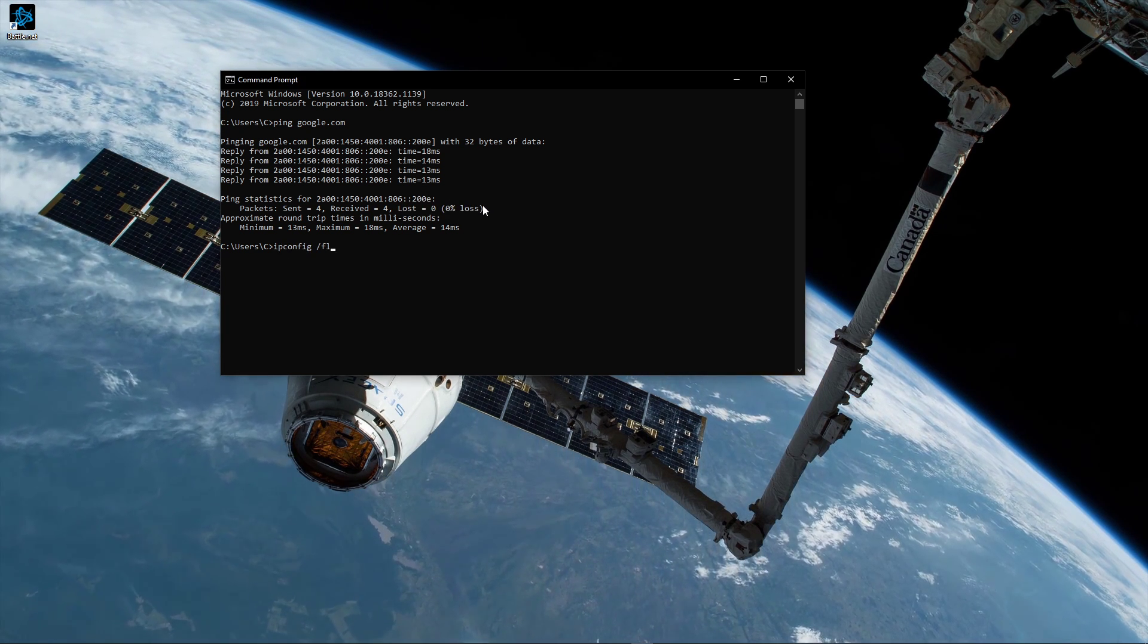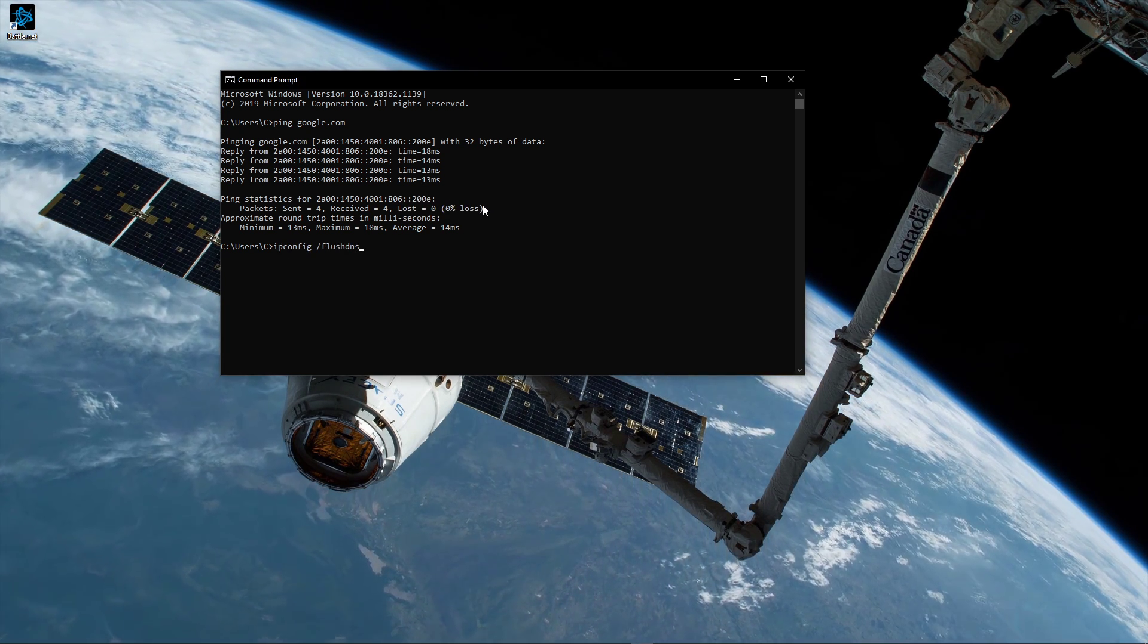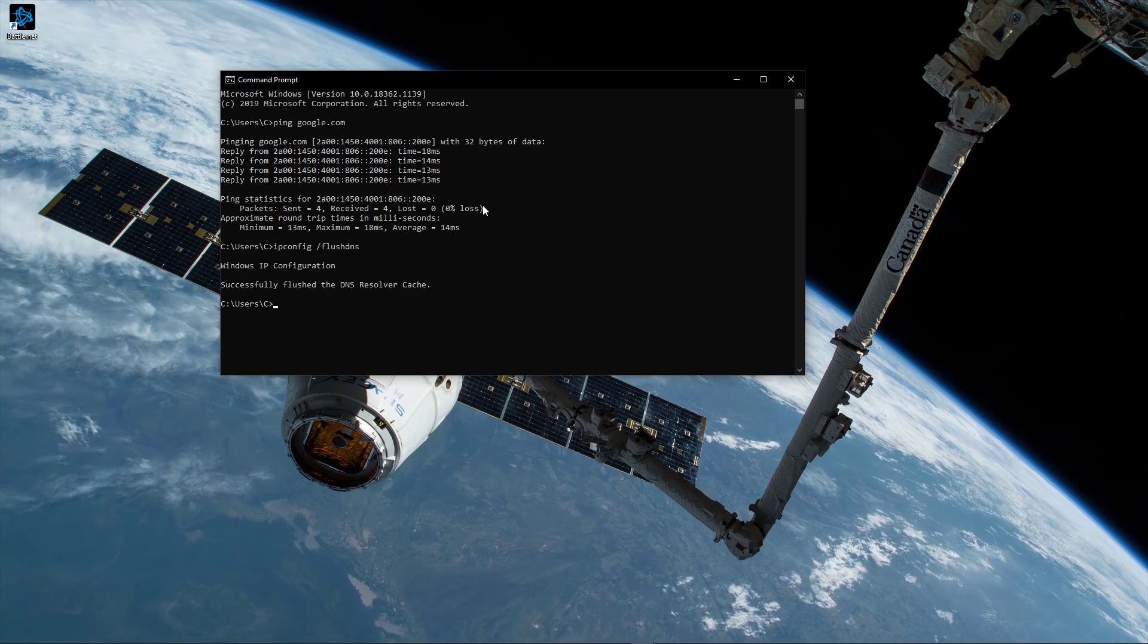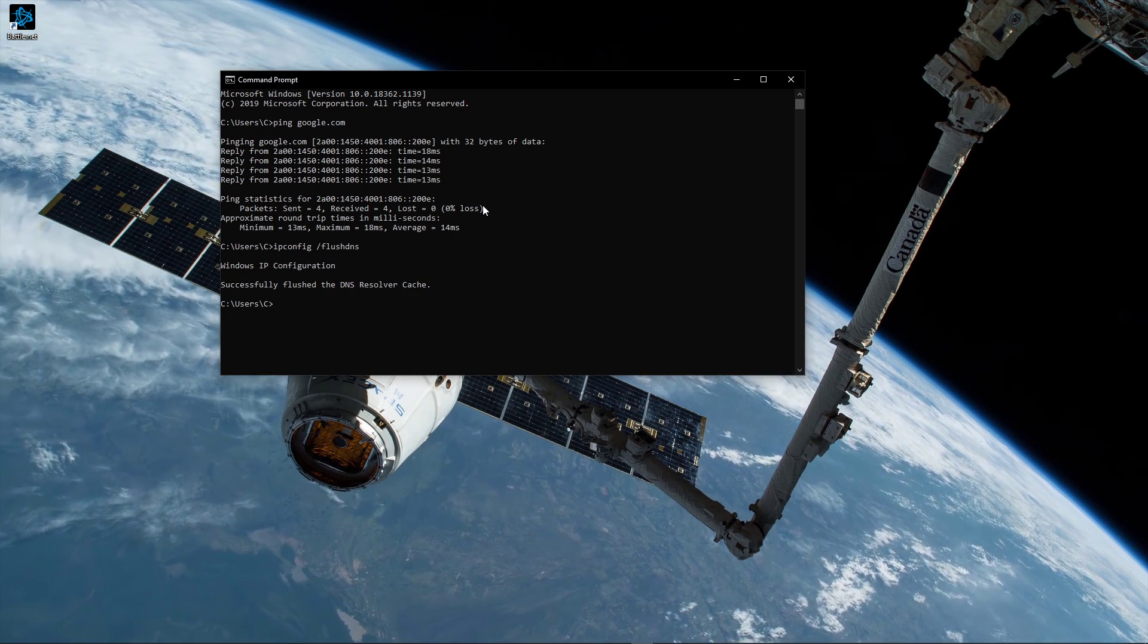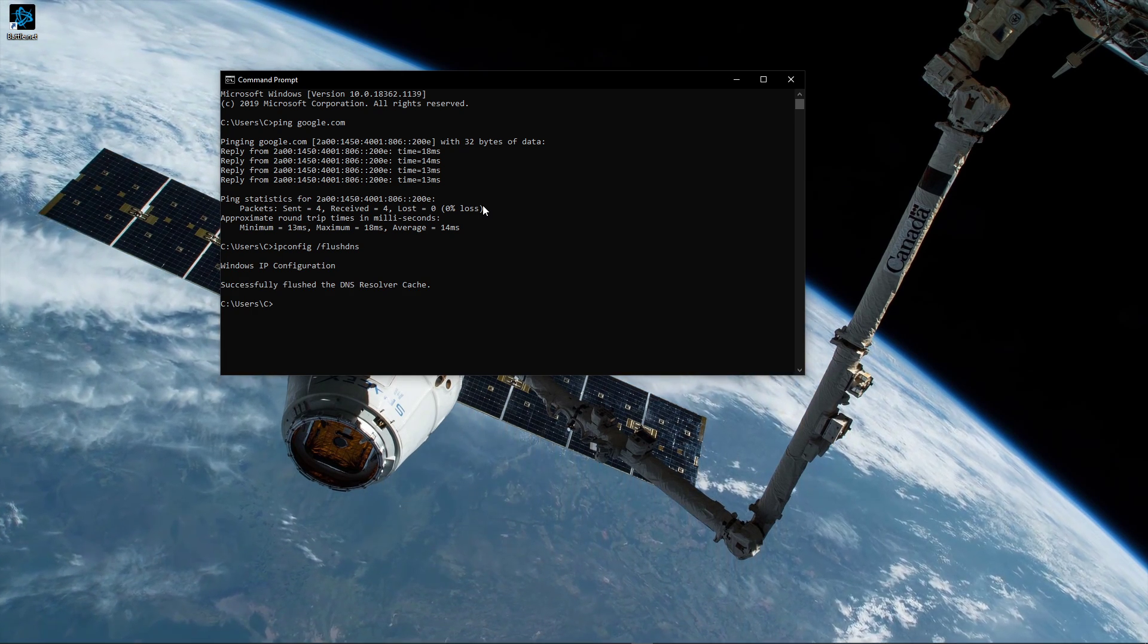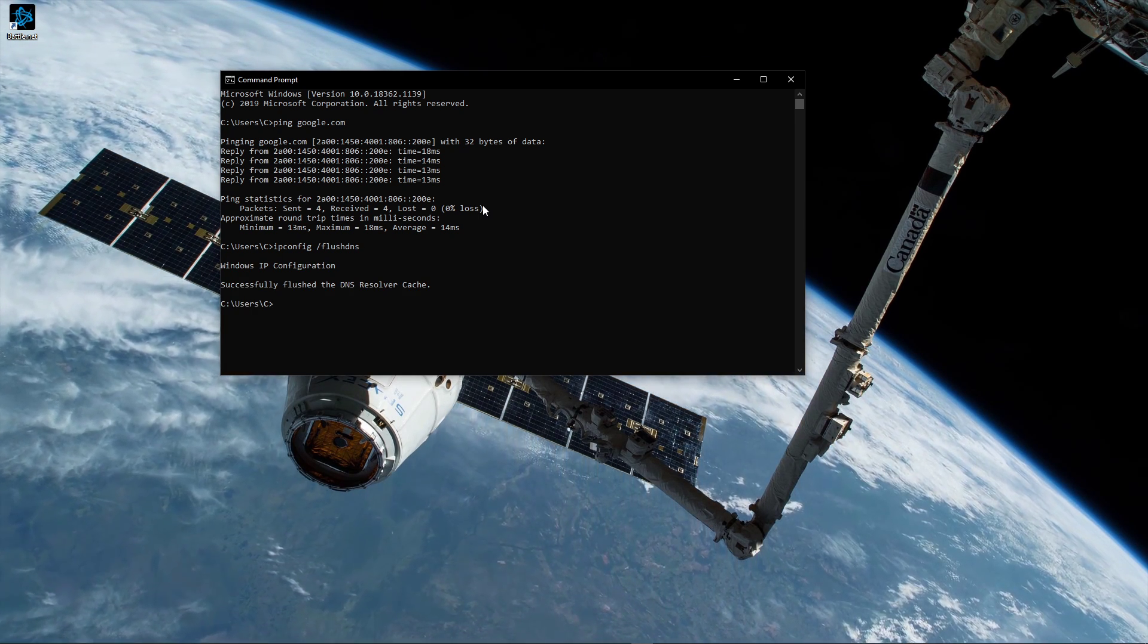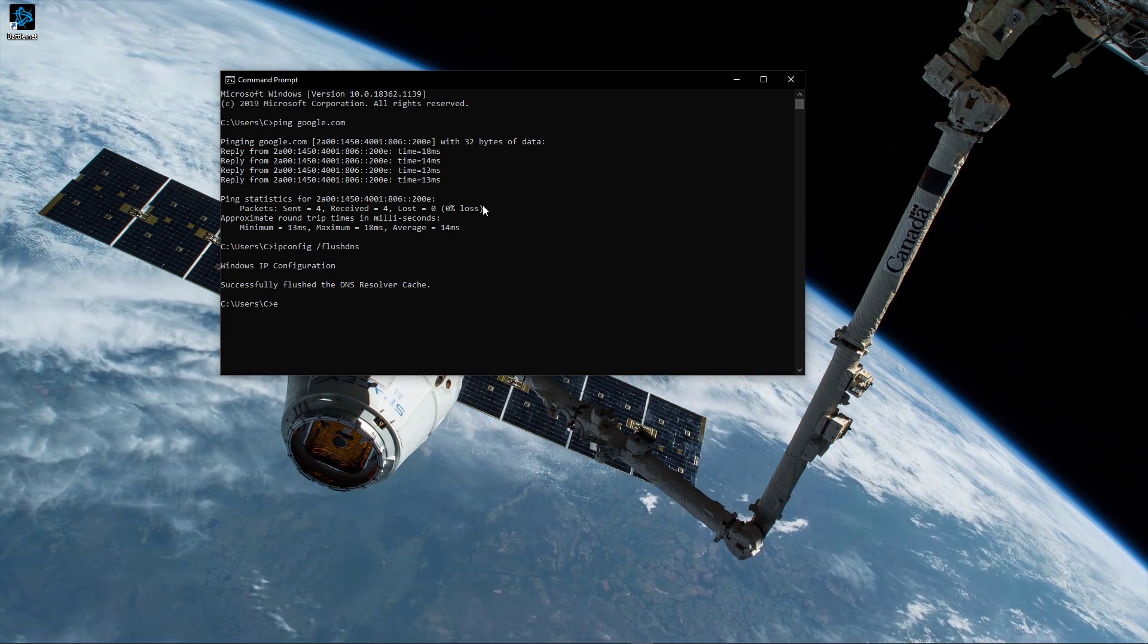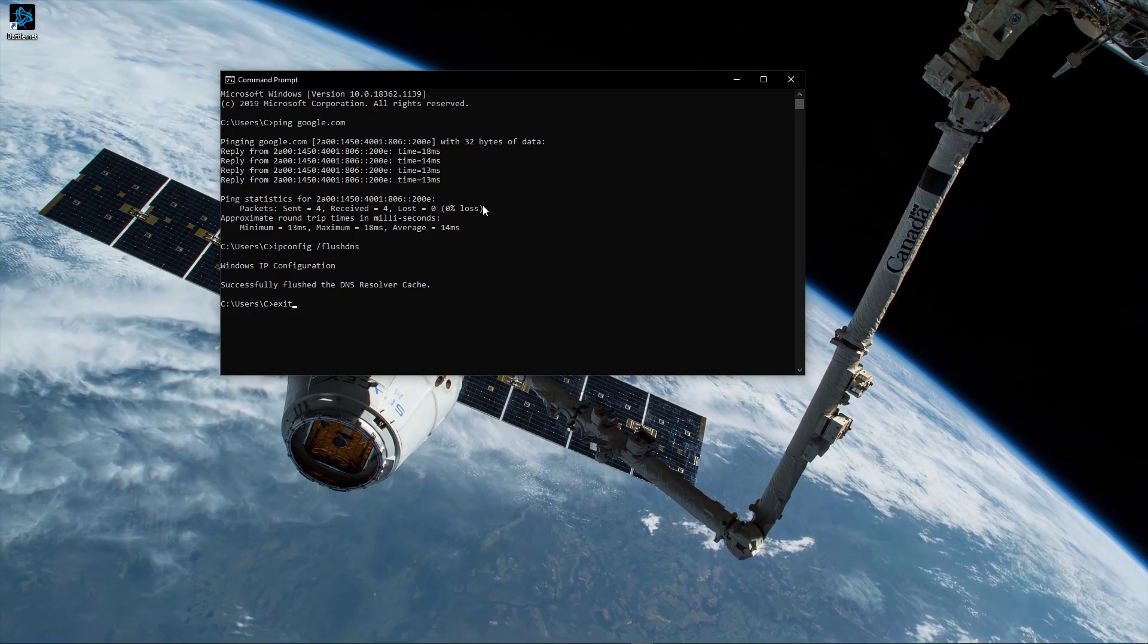Use the command ipconfig /flushdns. This will flush and reset the content of your DNS resolver cache and will help with latency issues.